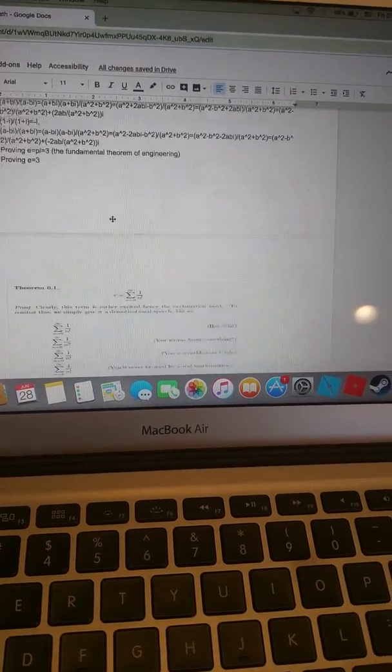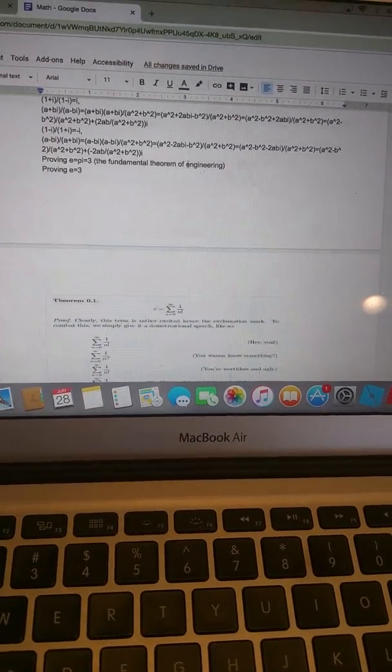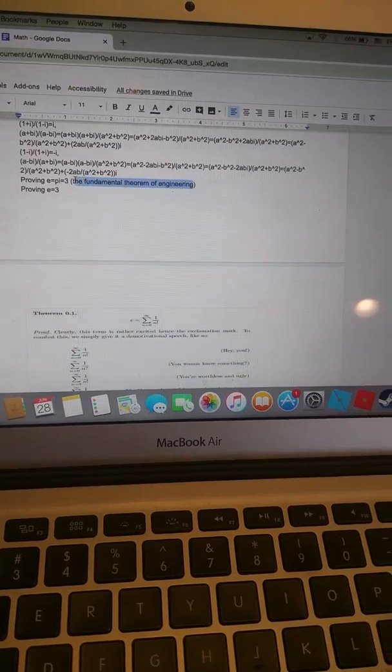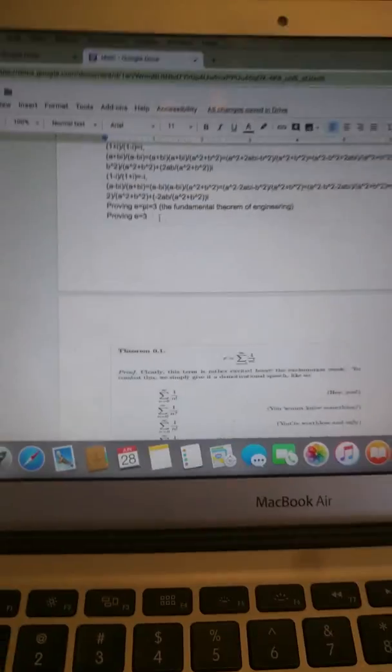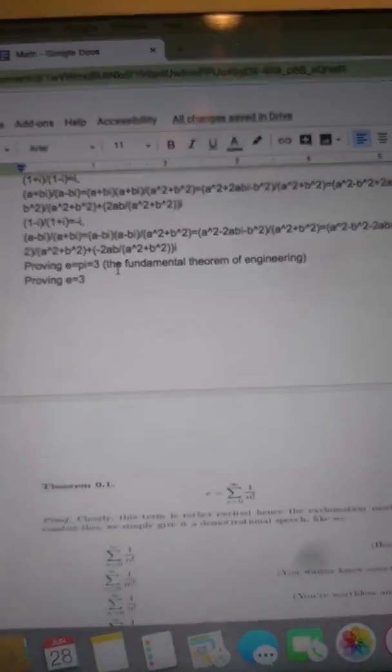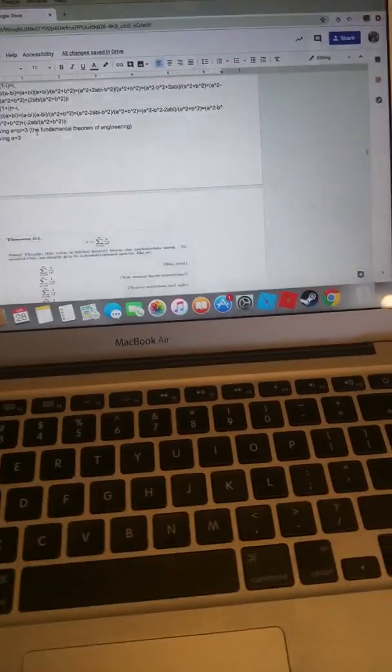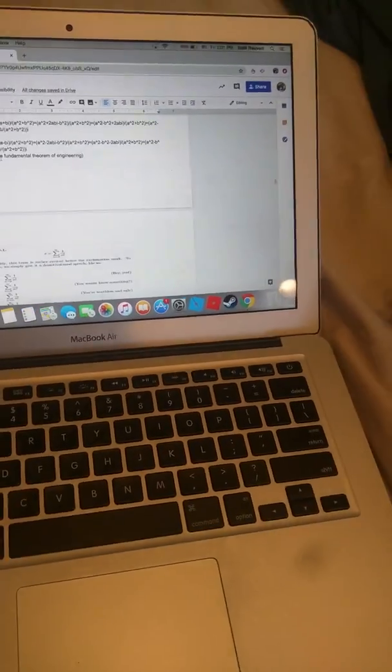So I'm going to be proving the fundamental theorem of engineering today. And basically all this is, is sort of a joke proof that e equals pi equals 3. This exists because mathematicians sort of just laugh at engineers when they approximate stuff like e and pi — sometimes they approximate it to 3.